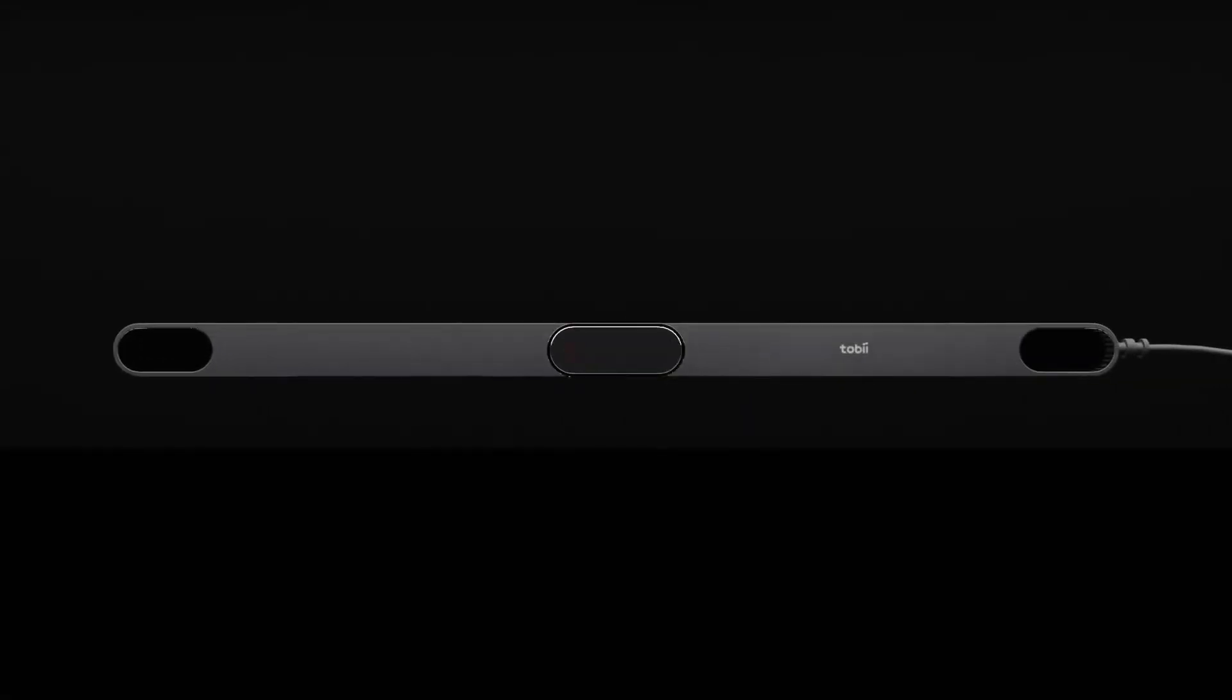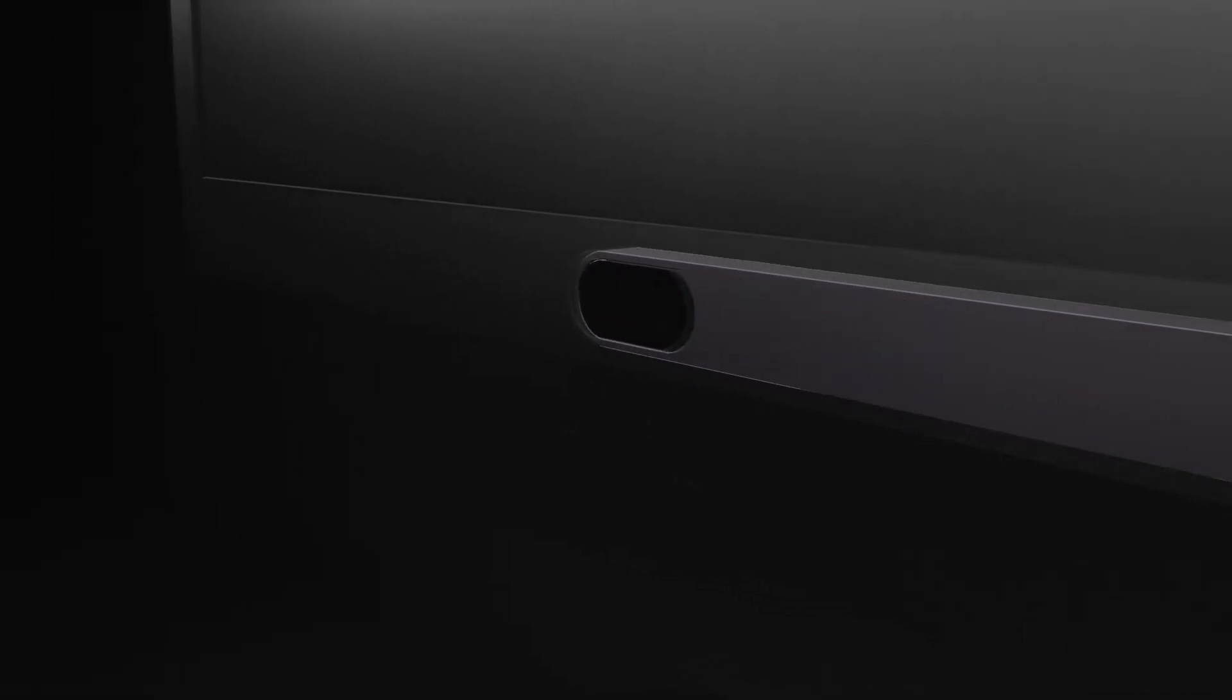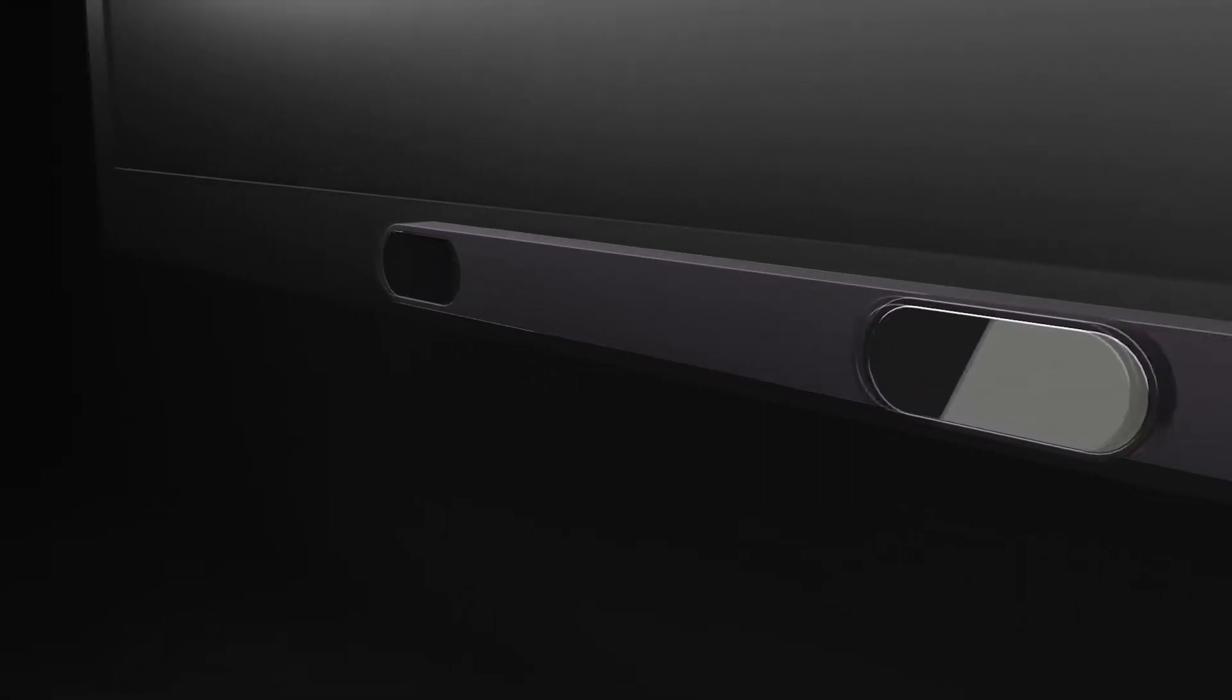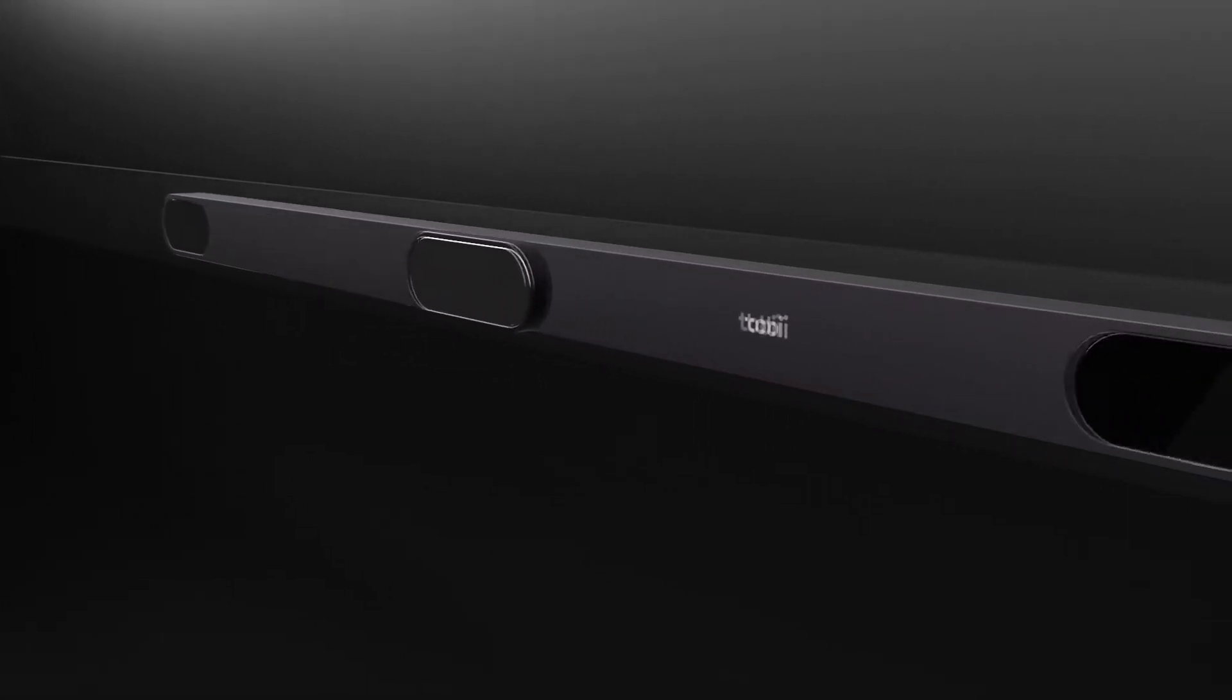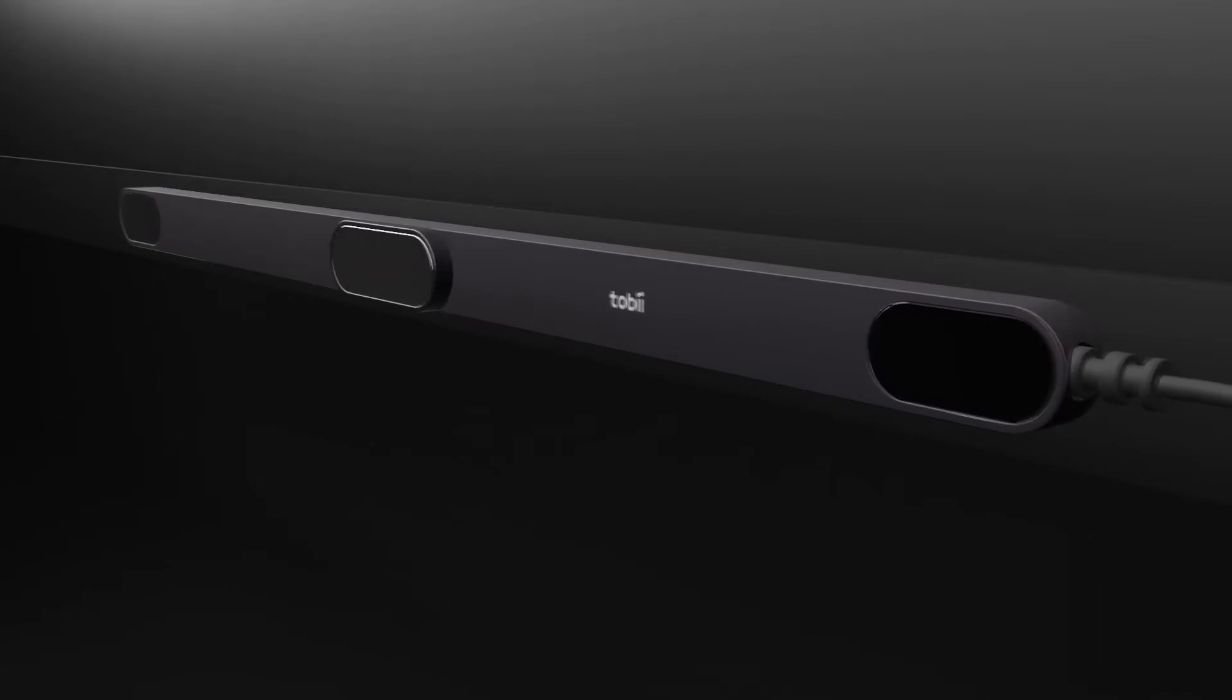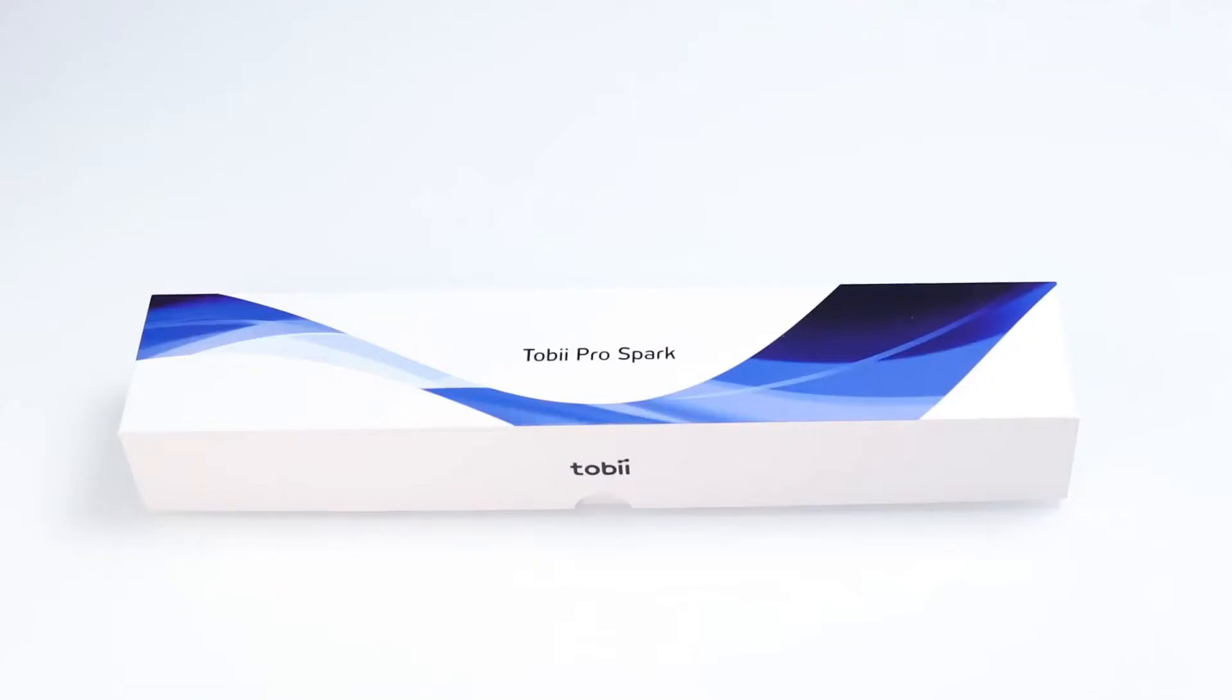Spark your research with our smallest and most affordable eye tracker. Tobii Pro Spark is a portable and easy-to-use screen-based eye tracker that enhances your research with unbiased attention data.